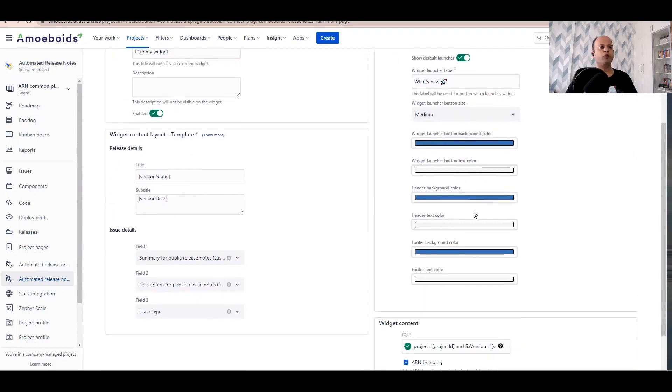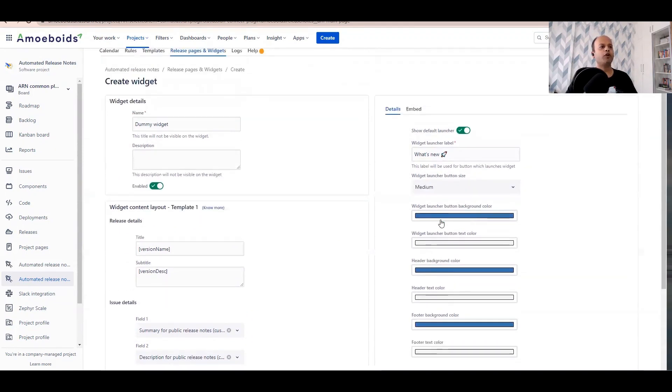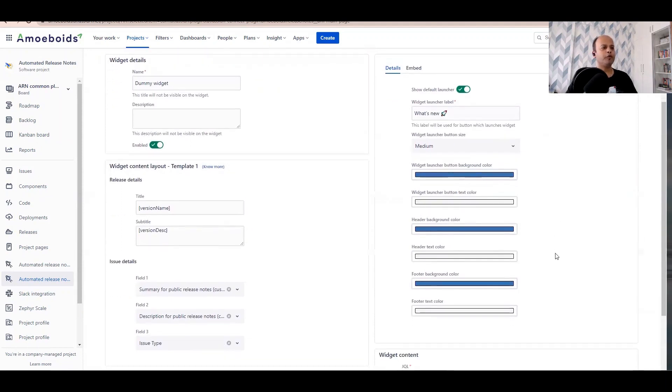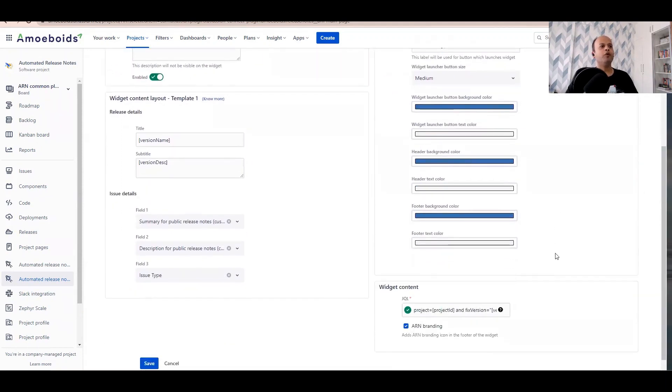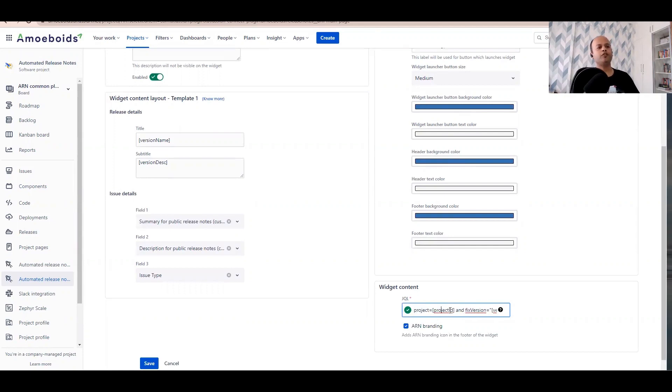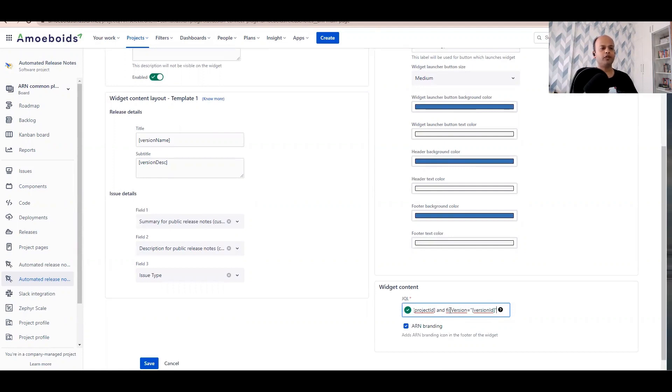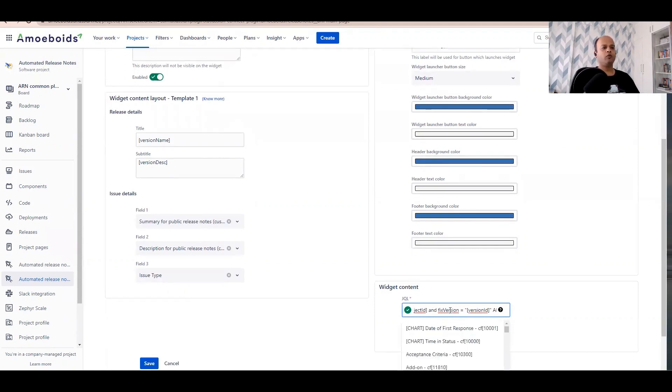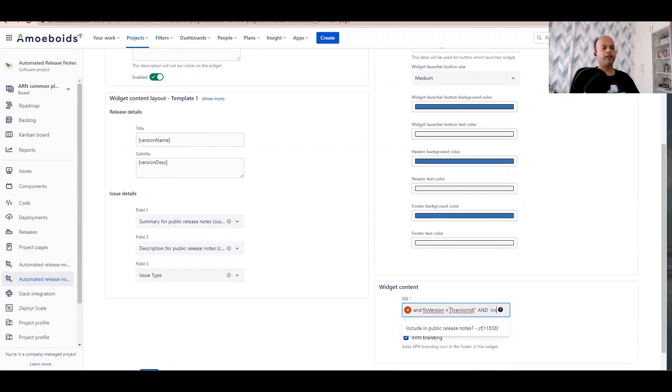You can obviously change it to make it more seamlessly merge with your branding. I'll leave that up to you. But the most important part is what information, or rather what Jira issue should be fetched in the release notes content that will be visible in the widget. Let's modify this a little bit. We are saying project equal to project ID, fixed version equal to version ID. And what I'll do is I'll add one more clause that says and include in public release notes equal to yes.